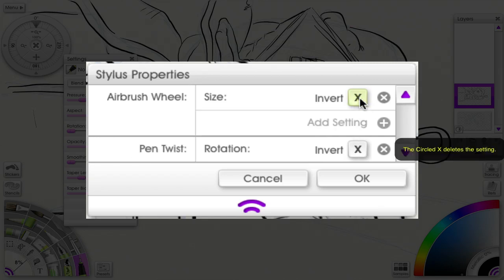Also, if you notice, there's an X, and that means you can delete that setting.